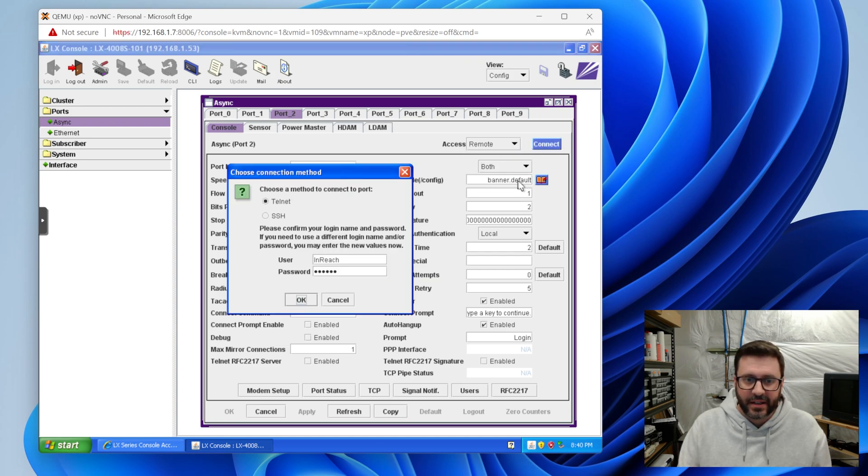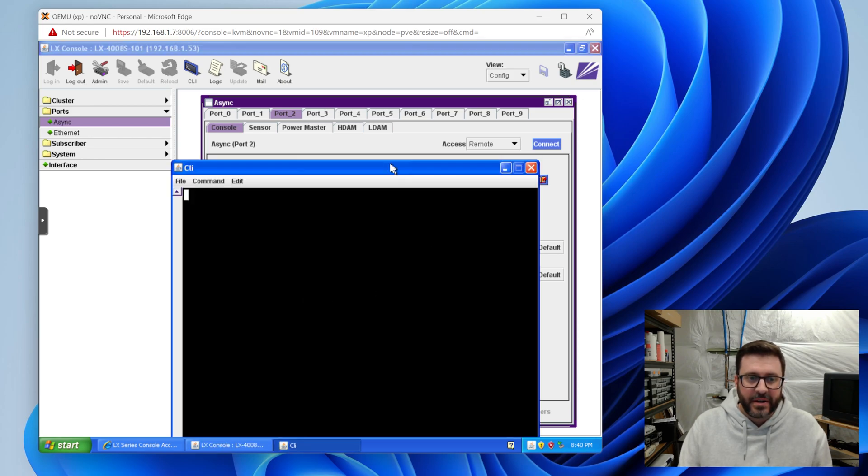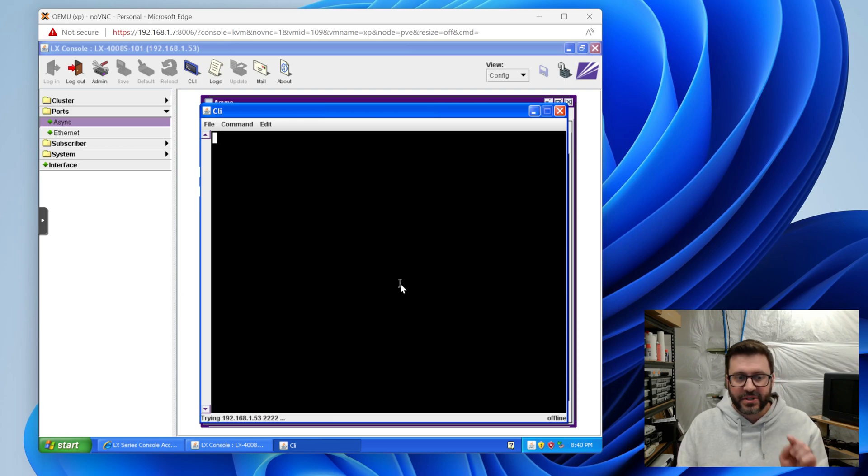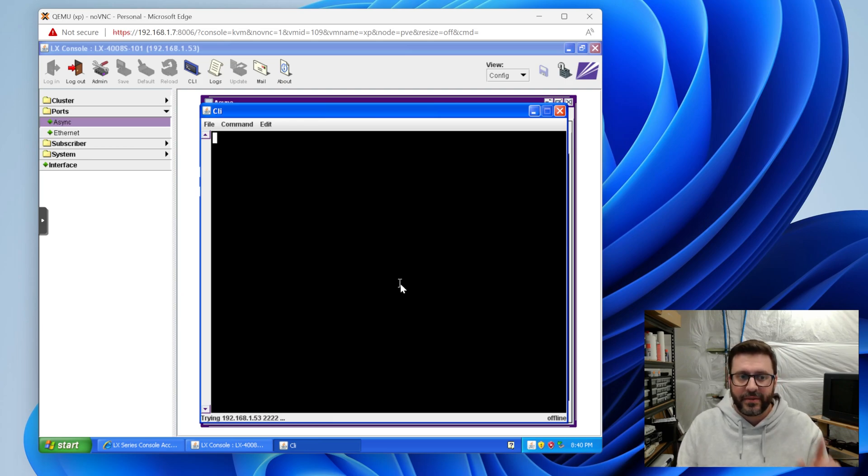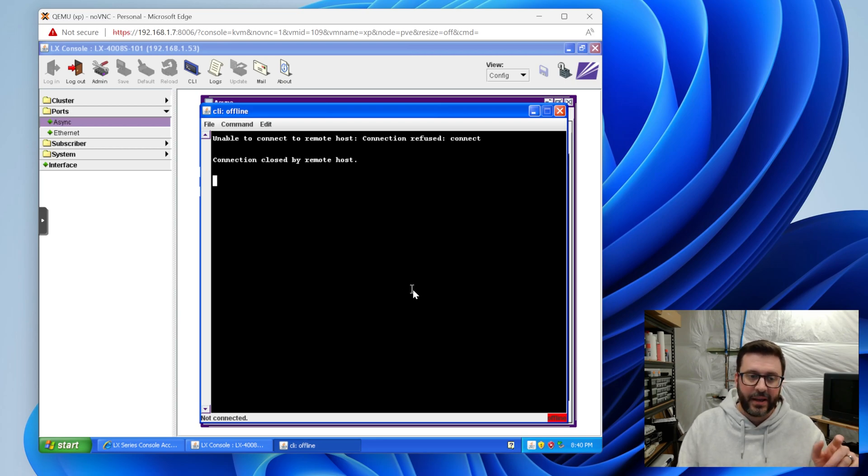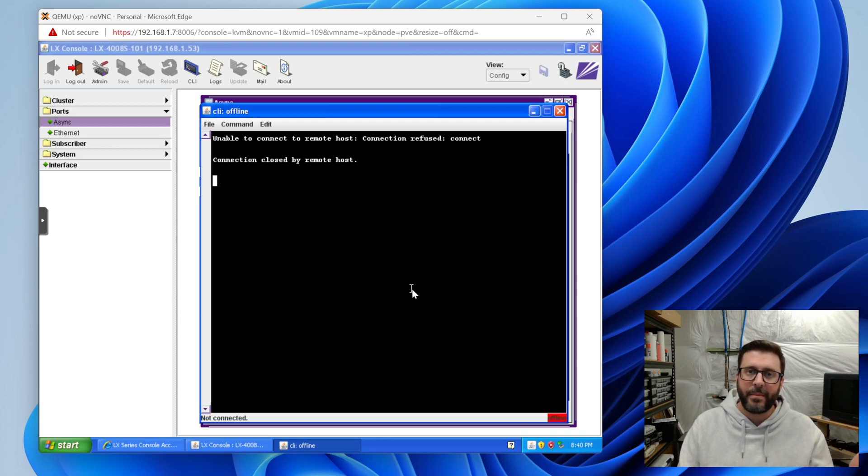And one interesting thing is, I got this remote access. I can click connect here. We can do SSH and here I am actually loading up a CLI and it's trying to talk to port one. So if there was a serial device plugged into port one, which there will be soon, we could interact with it in this terminal.